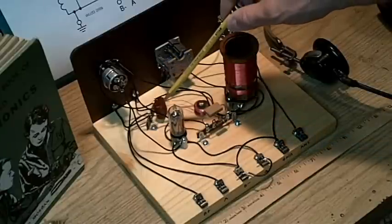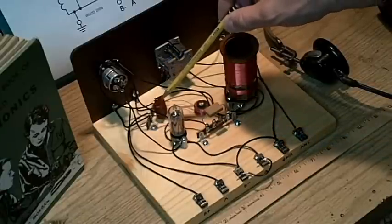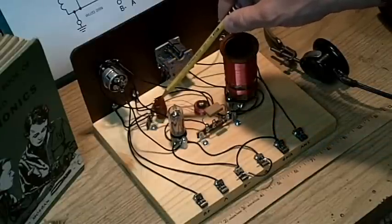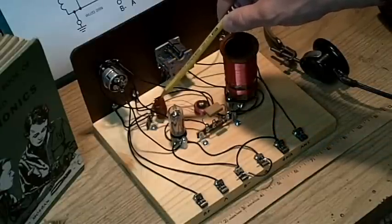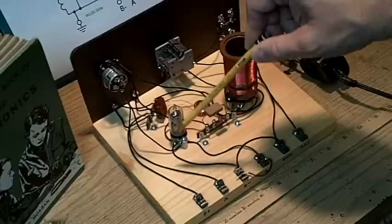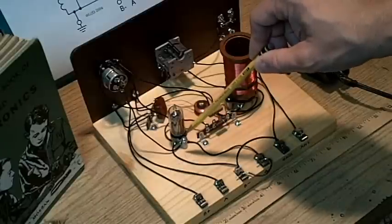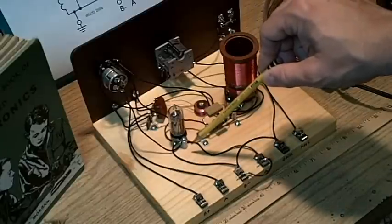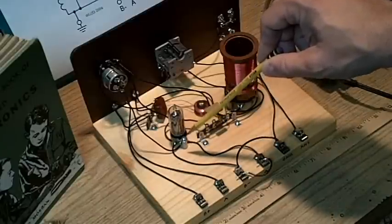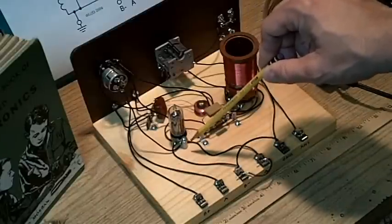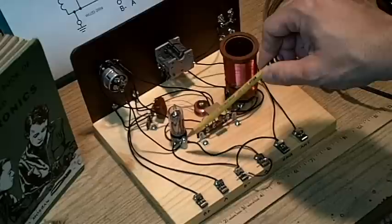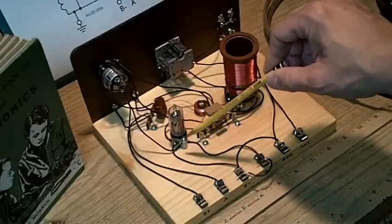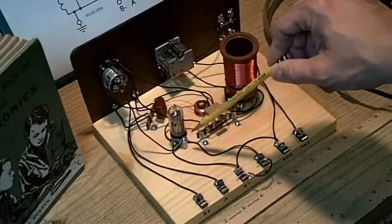Down here, we have the 0.0025 bypass capacitor. Here's the tube socket, which is suspended off the wooden chassis with some wood screws and some standoffs that have been drilled out.